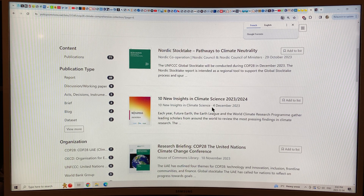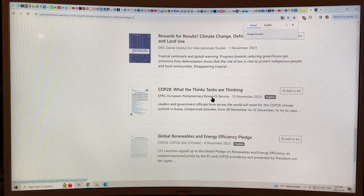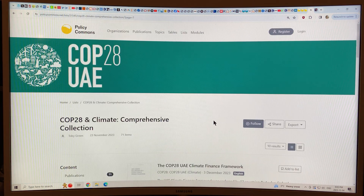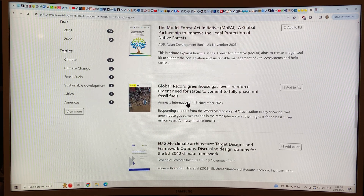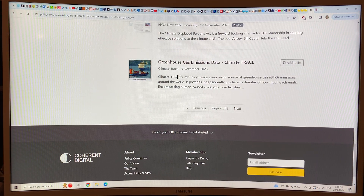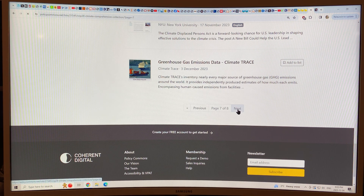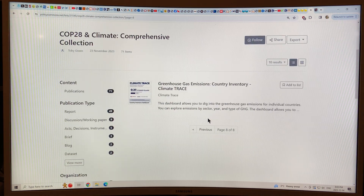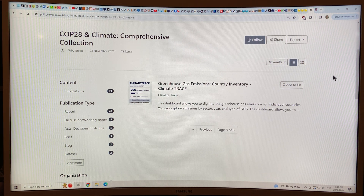'Multi-Hazard Early Warning Systems.' 'Global Renewables.' We're almost at the end. 'Record Greenhouse Gas Levels' — that's Amnesty International; I think I covered that one, maybe not. There are so many of them. This I want to definitely cover: 'Greenhouse Gas Emissions Data' from Climate Trace. This is Al Gore's — one of the projects he's involved in and funding. They just came out with a report, it's definitely worth looking at. It's basically a country inventory — it looks for emissions around the entire planet, coming from each country, each city, different sectors. Definitely worth a separate video on.